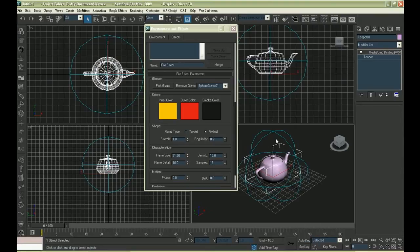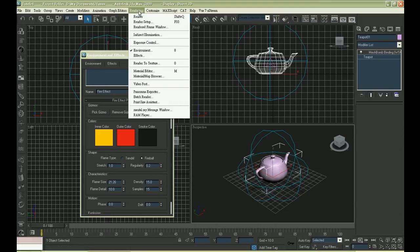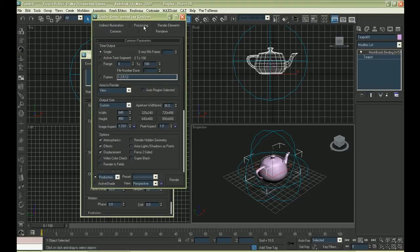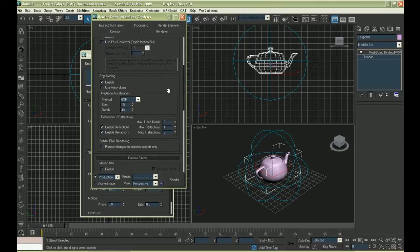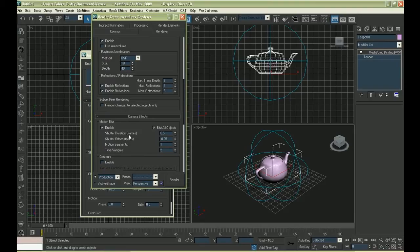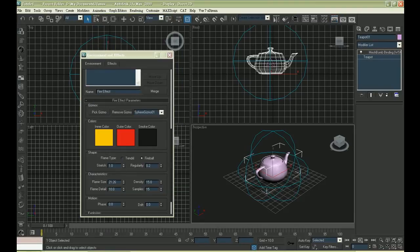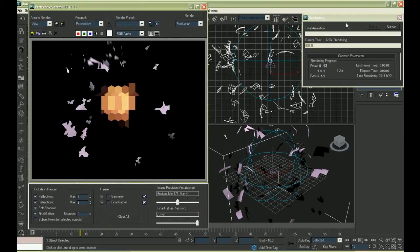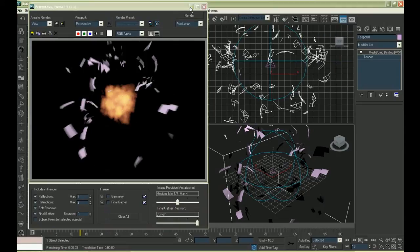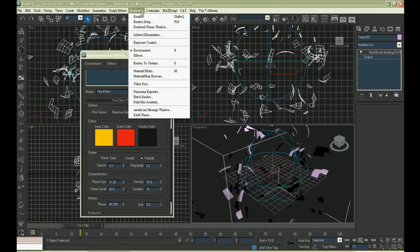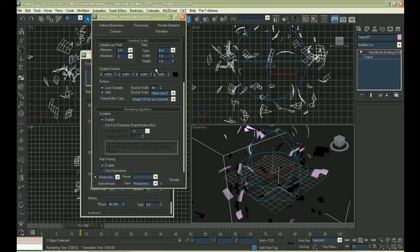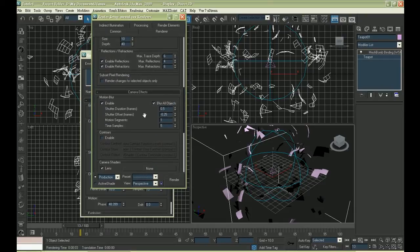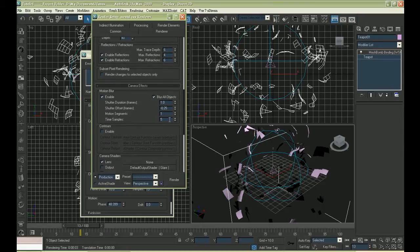I'd recommend you guys to use motion blur in this case. The animation will look more breathtaking. You can enable motion blur here. You will find that the pieces are more blurry. Increase the shutter duration if you want to add a stronger blur effect. More time samples means better results.